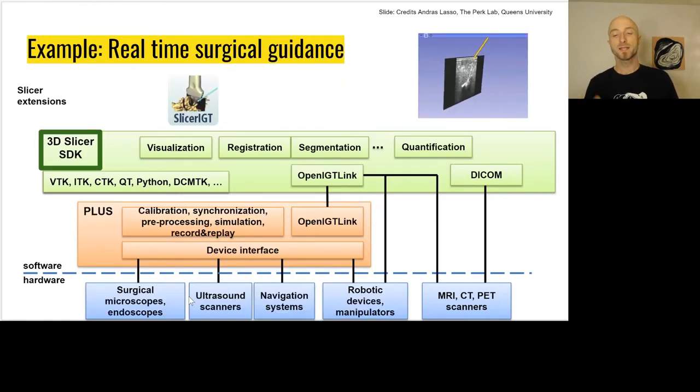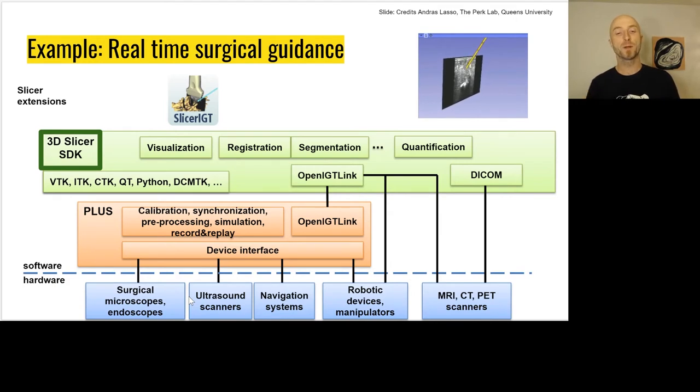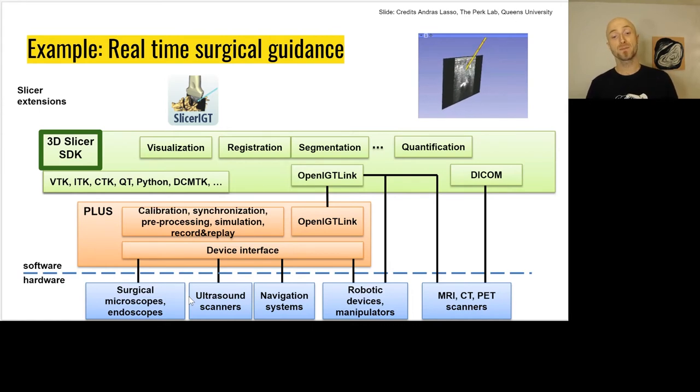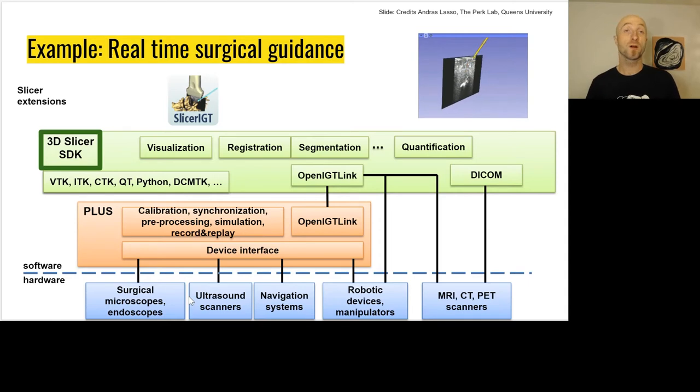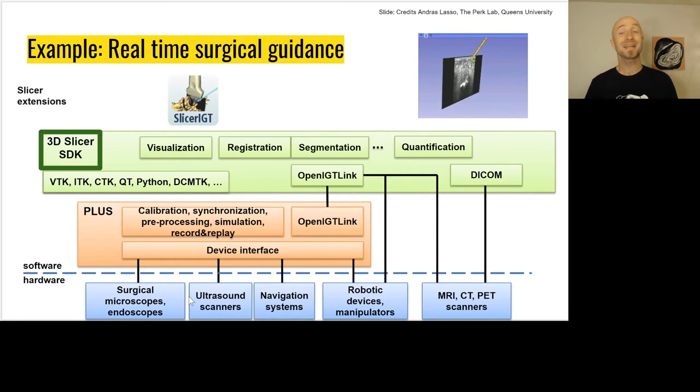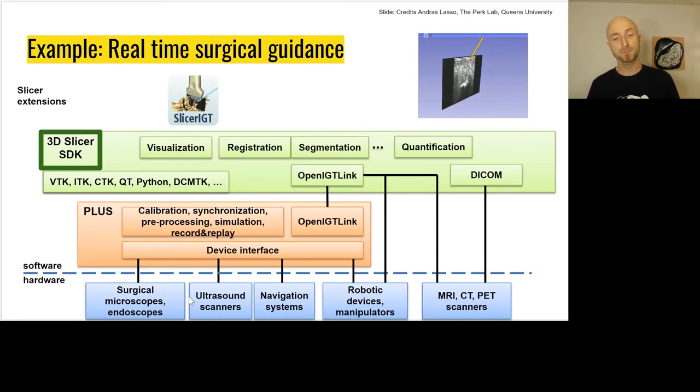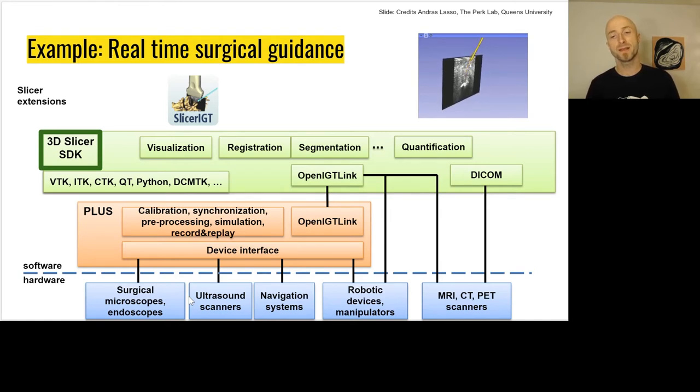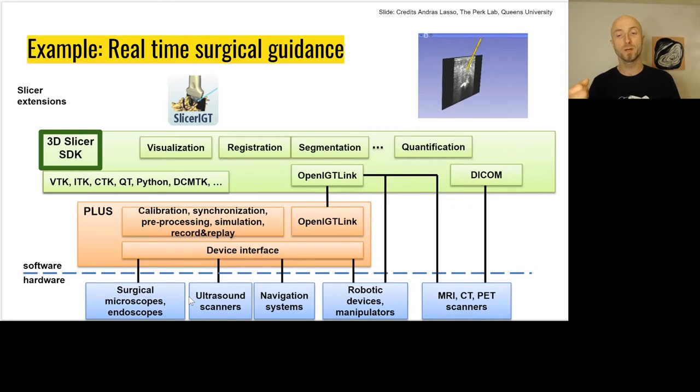Here we can see a more complete example of integration where we can have hundreds of devices that can connect with the 3D Slicer ecosystem, from surgical microscopes, ultrasound scanners, navigation systems, to magnetic trackers. You can see on the top right the representation of a tracked ultrasound probe.